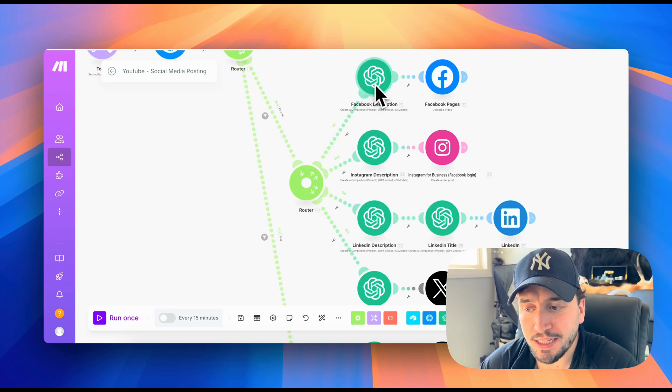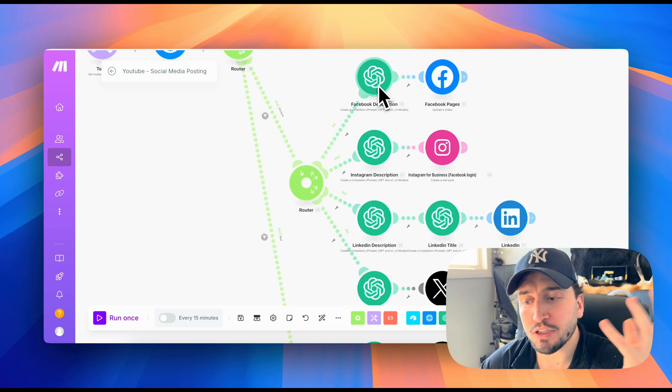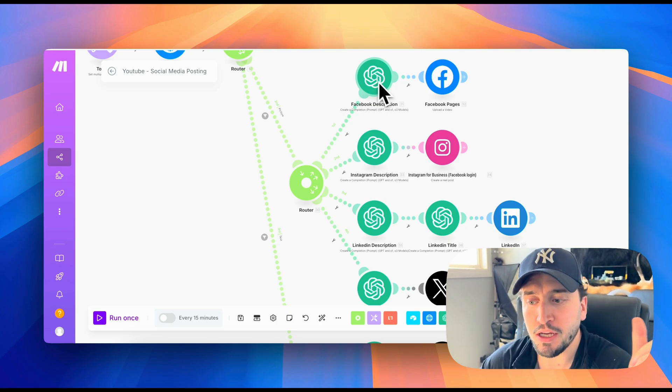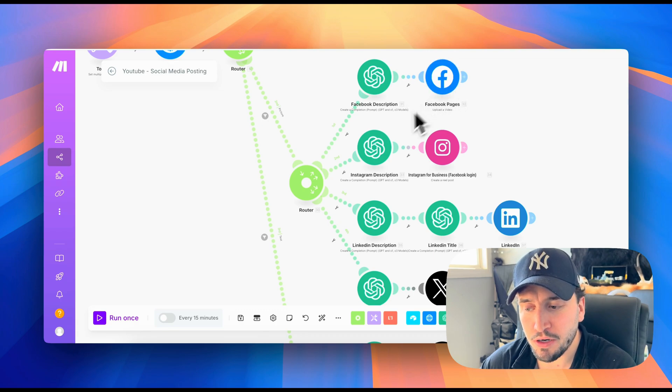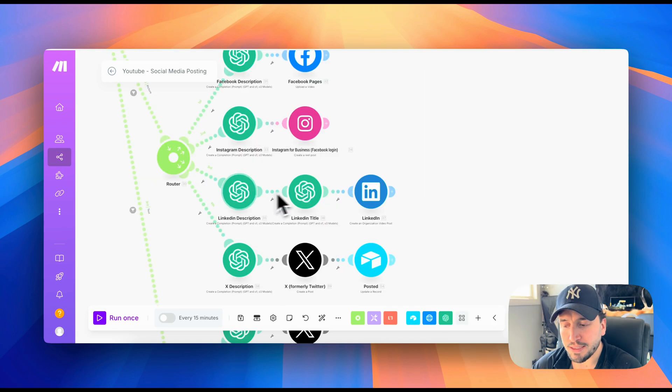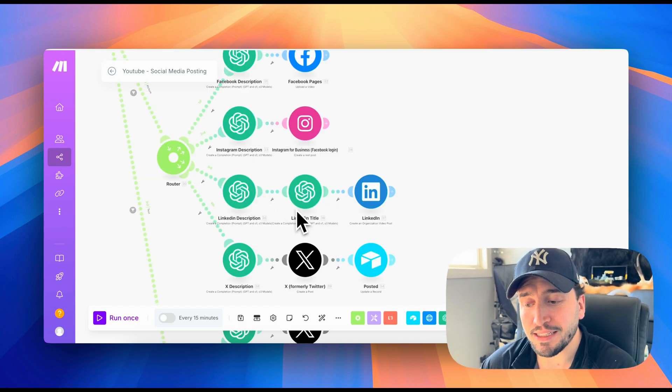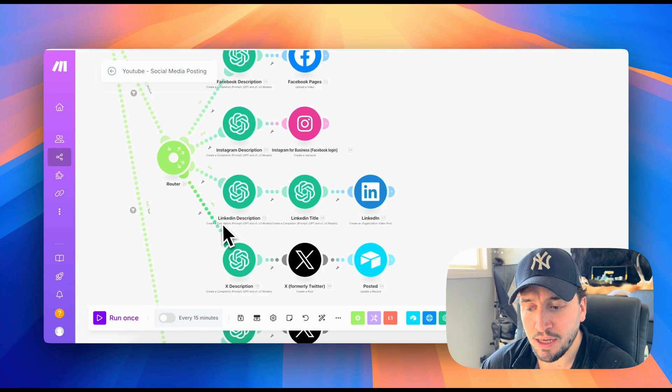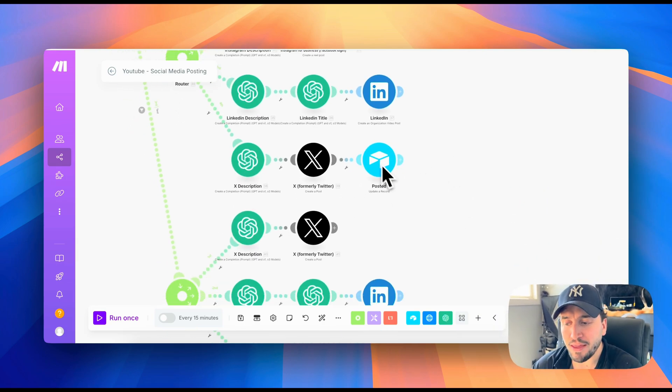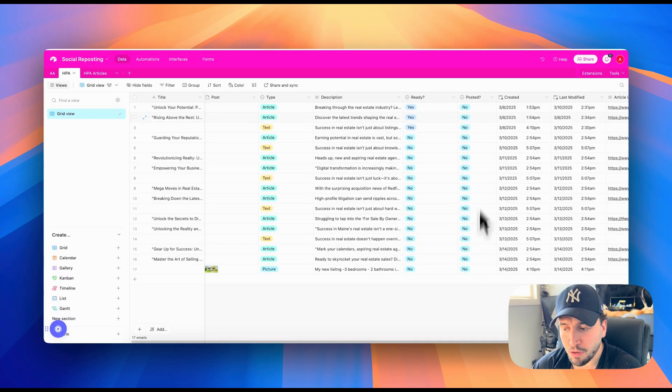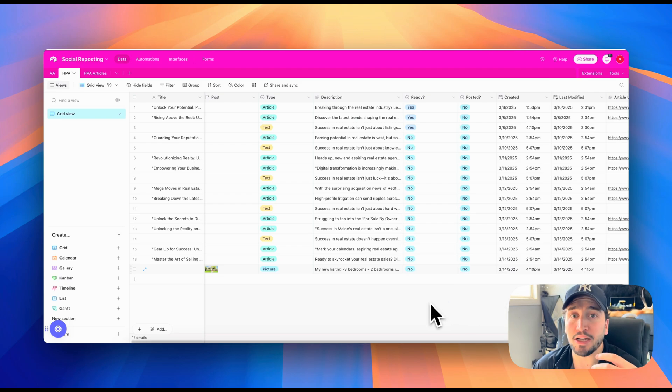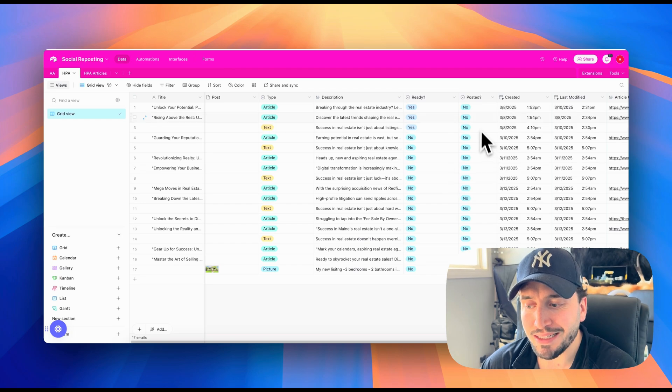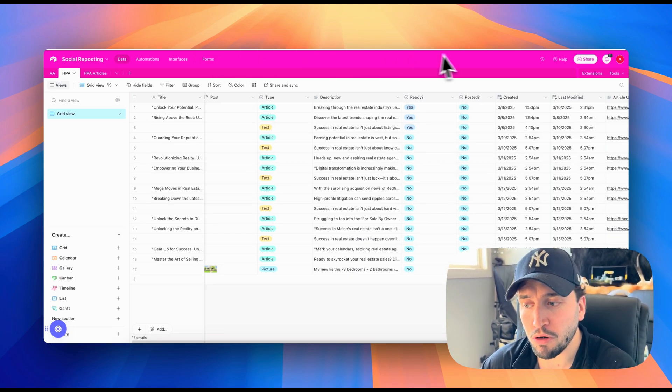But first, it's going to go through an AI module that is going to write a post description specifically tailored to that platform. So it's going to write a Facebook description and then post it to Facebook, it's going to write an Instagram caption and then post it to Instagram, it's going to write a LinkedIn description and a LinkedIn title and then post that to LinkedIn, it's going to write a description for X, and then post it to X. And then it's just going to update the Airtable database right here where it says posted, it's going to automatically update that and just change it to yes, so that I know on my end that that has been posted. So anytime that I see yes on this column, I know that that post has already been posted to my social media.